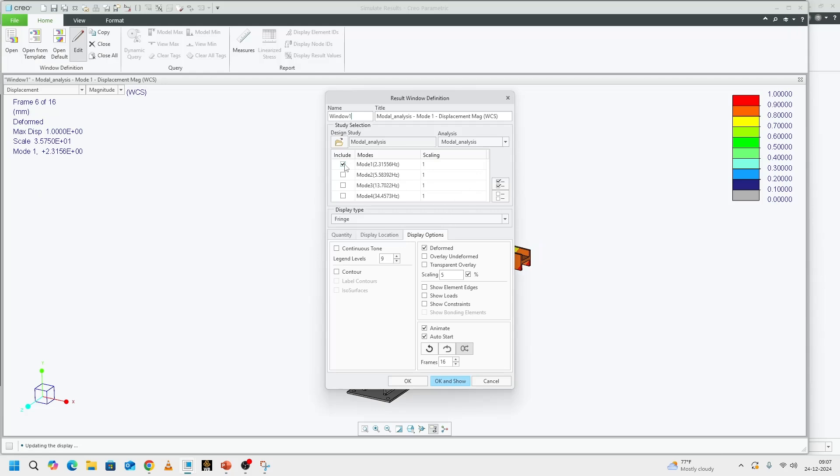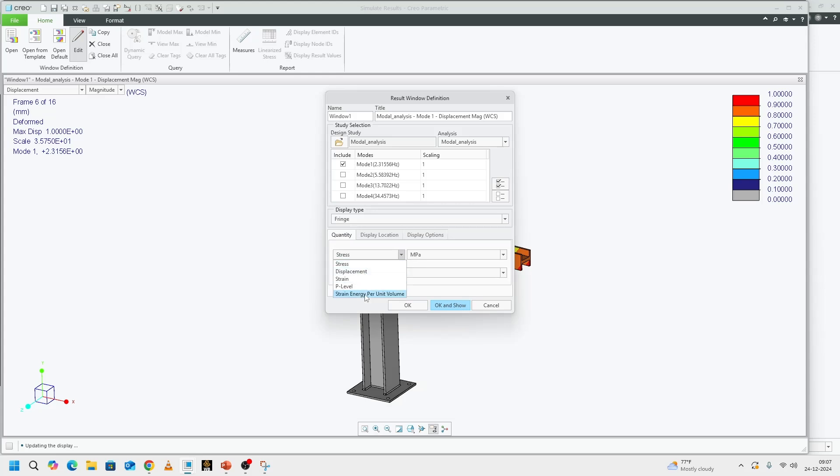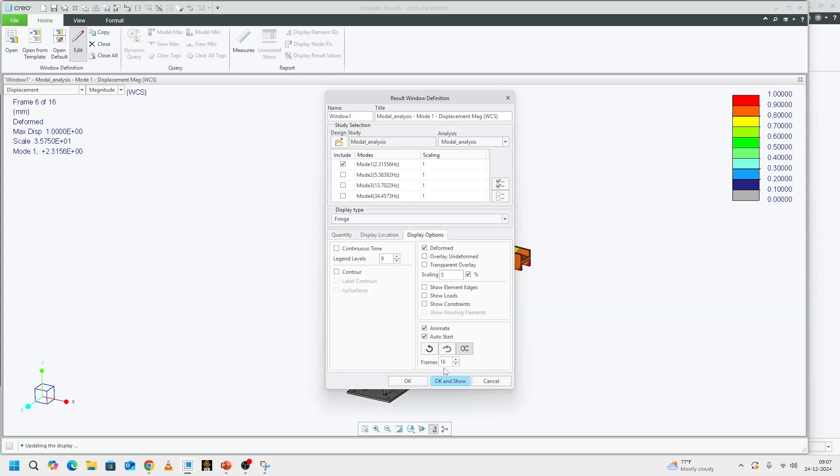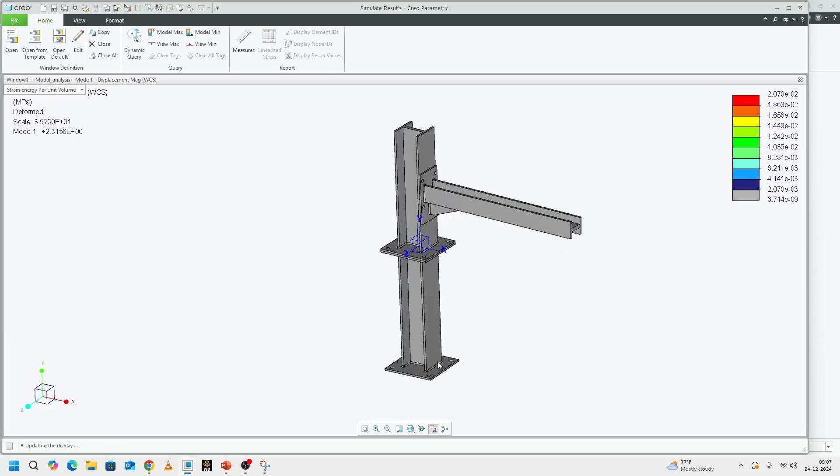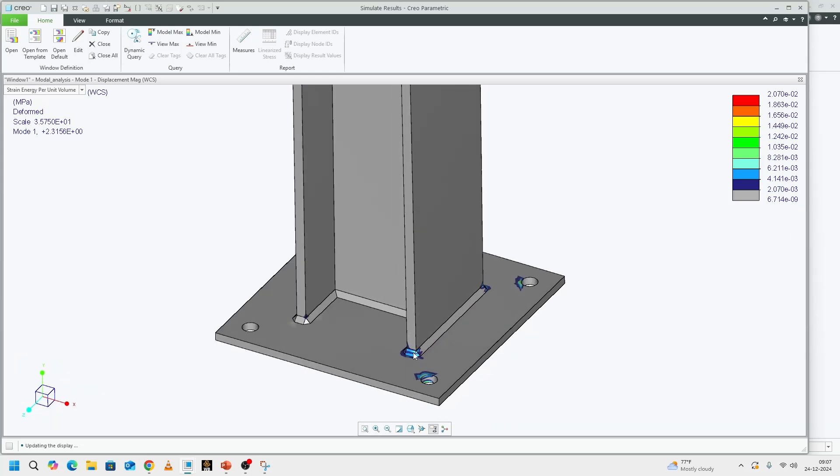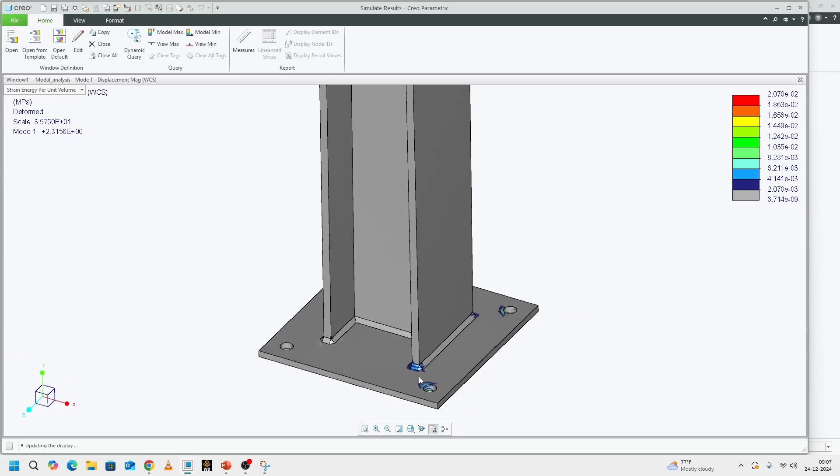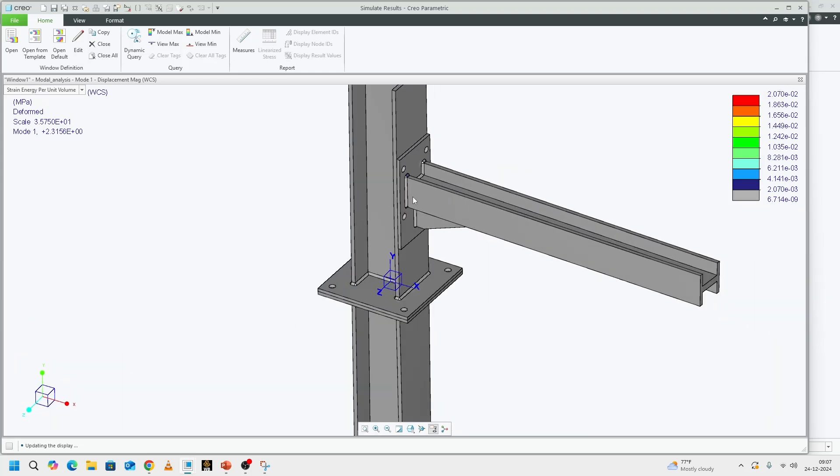Then, if we look at the second mode, okay wait, before looking at the second mode, we look at the stress, sorry, strain energy. Don't want animation, just want to look at the strain. If we can see, as expected, welds are lighting up.